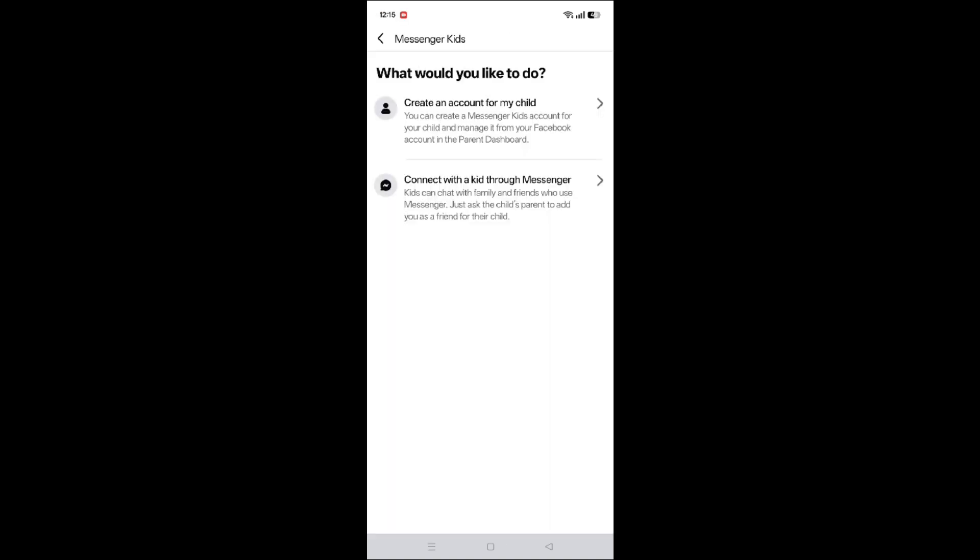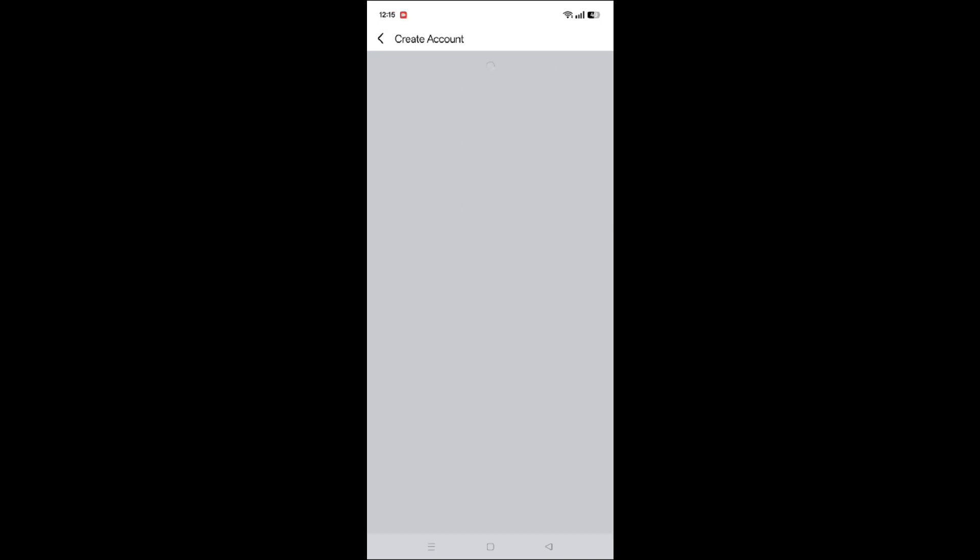Here you can see two options: Create an account for my child and Connect with a kid through Messenger. I am creating an account, so I am choosing the first option.